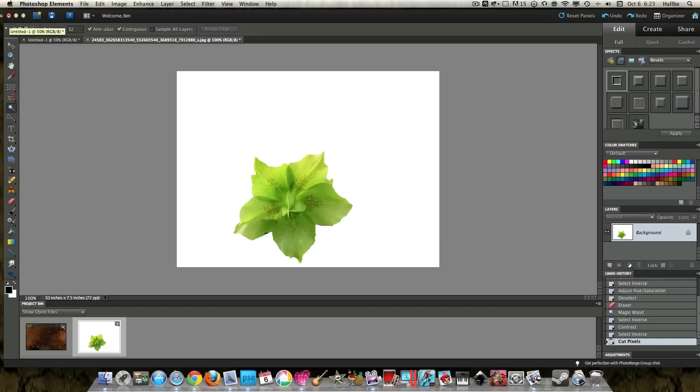So there we have a pretty good little flower brush. Well, actually not yet. We have a nice little flower.